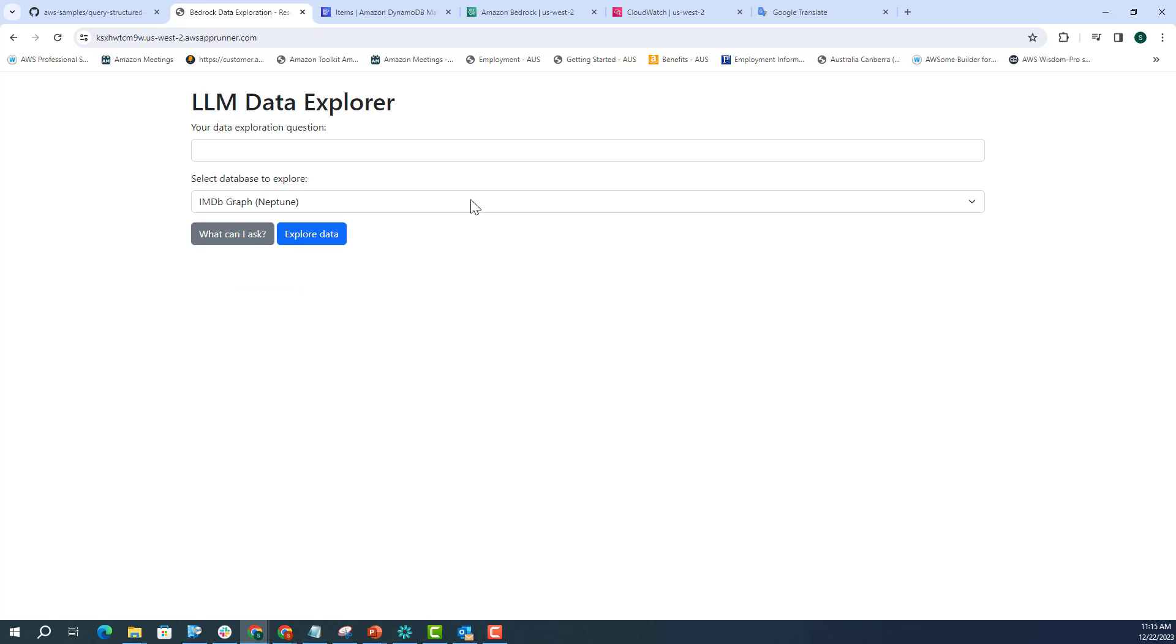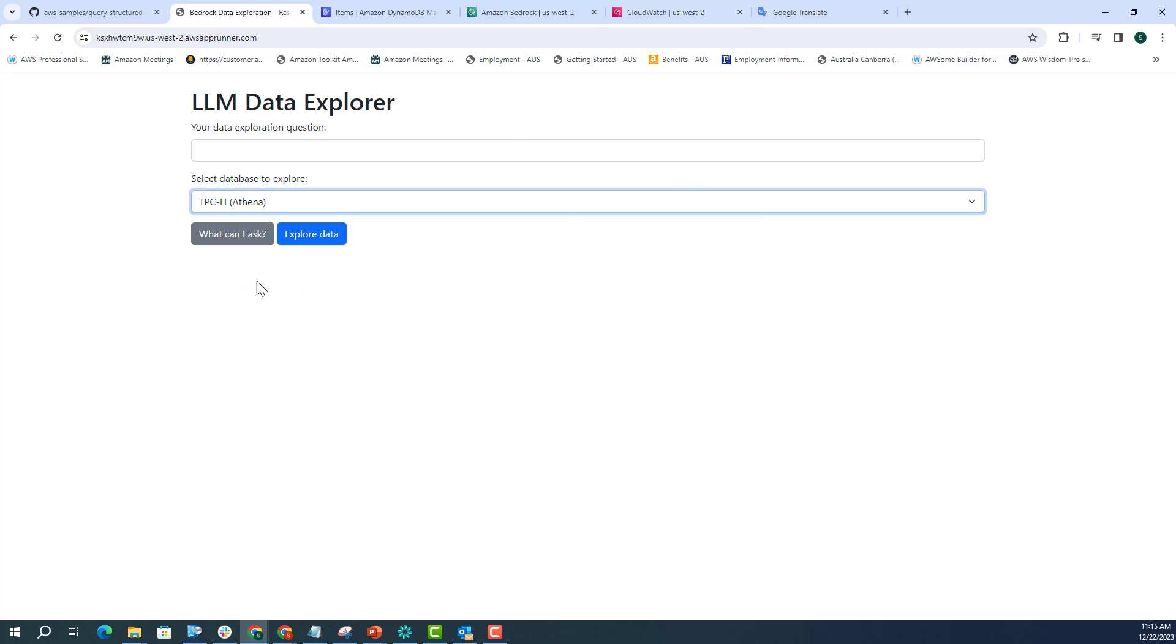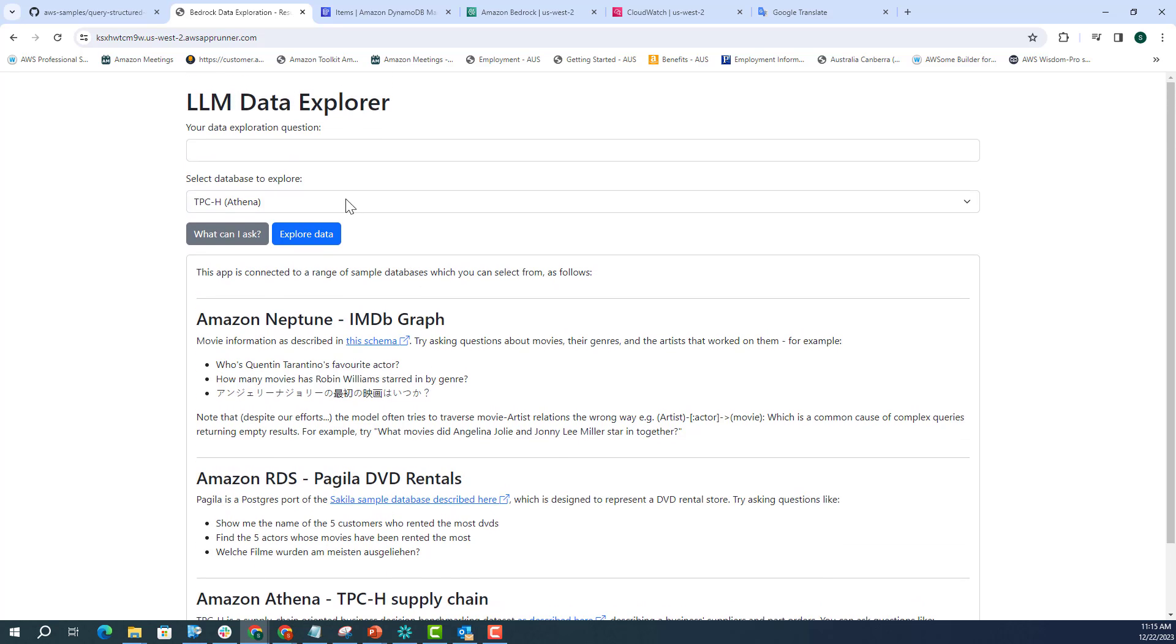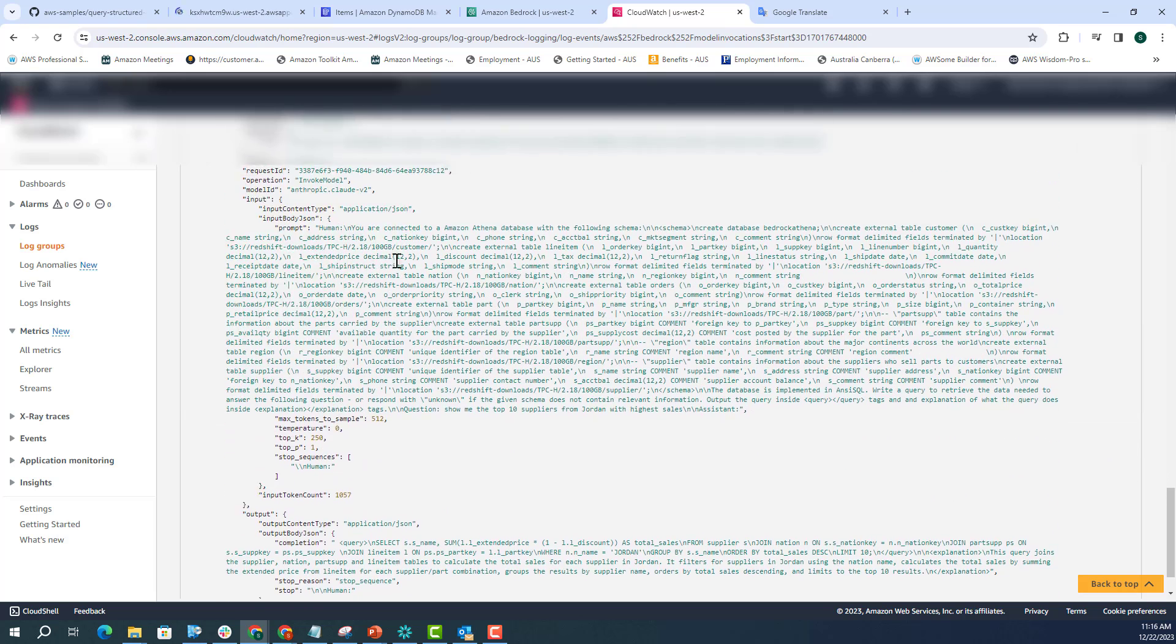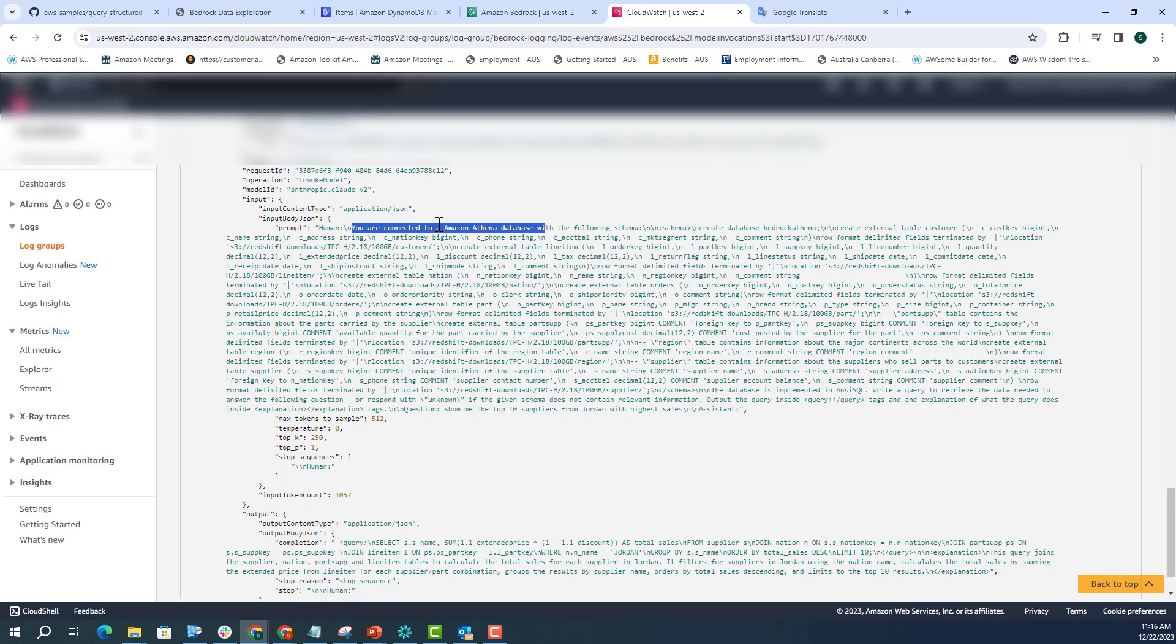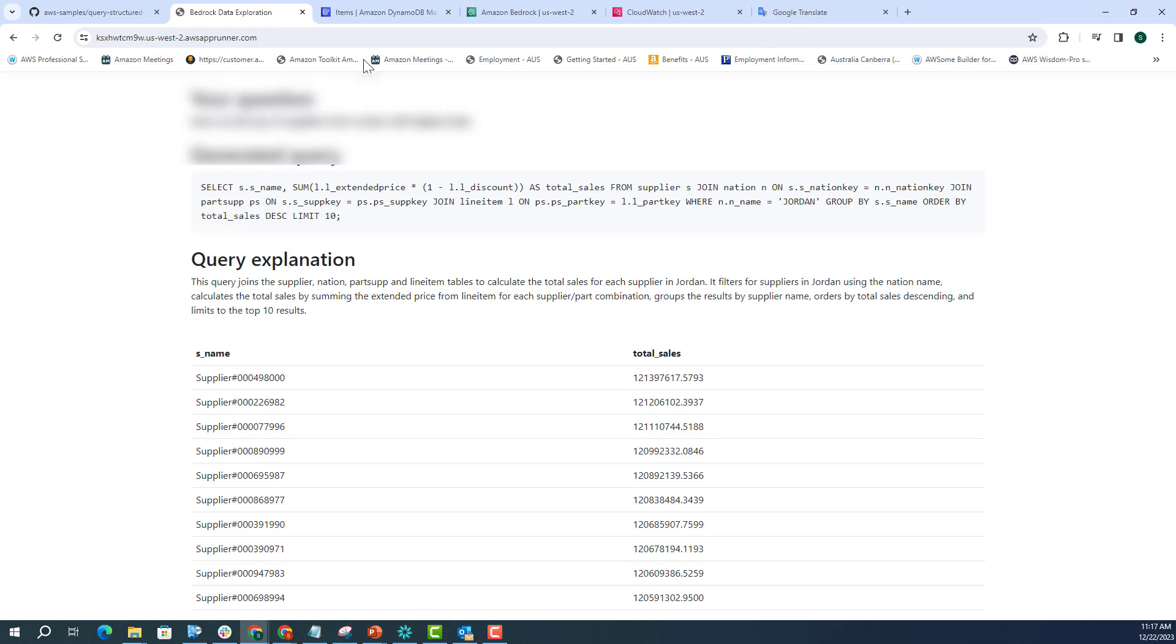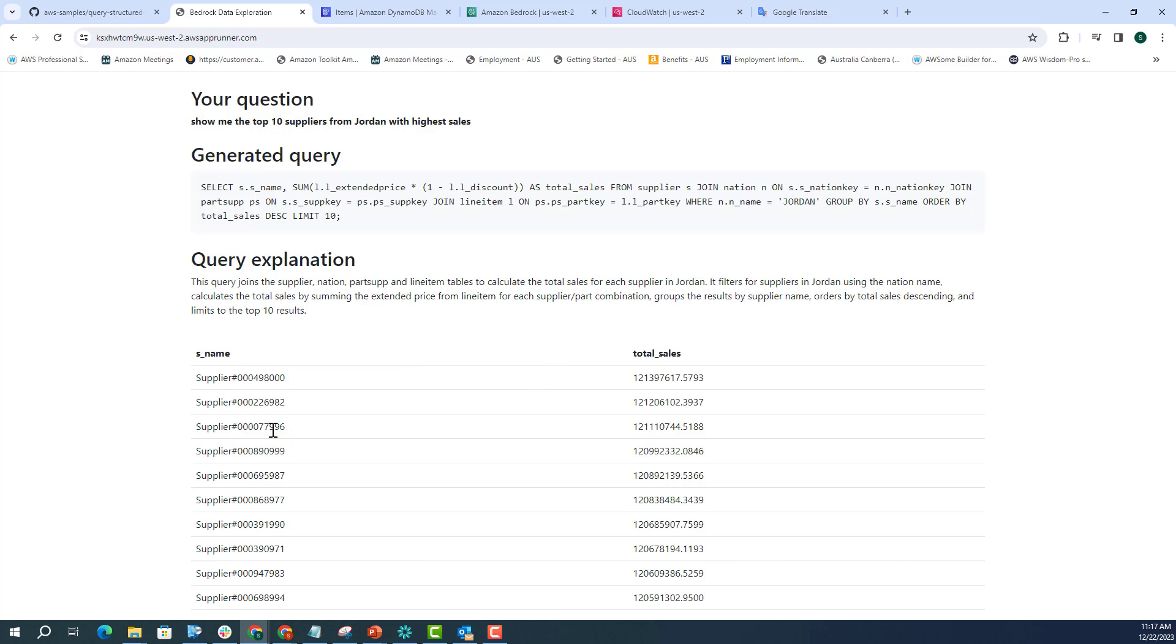Let's try the third database, which is Athena. I'll ask, show me the top 10 suppliers from Jordan with highest sales. Then I click on explore data. Now again, for Athena, it's telling you that you're connected to Amazon Athena. And all this construction is happening in our app as well. Whichever database you want to query, it's actually fetching the database schema and creating the prompt based out of that. And then the query is at the end. If I look at the result, it is creating that query, giving the query explanation, and also giving the supplier names.